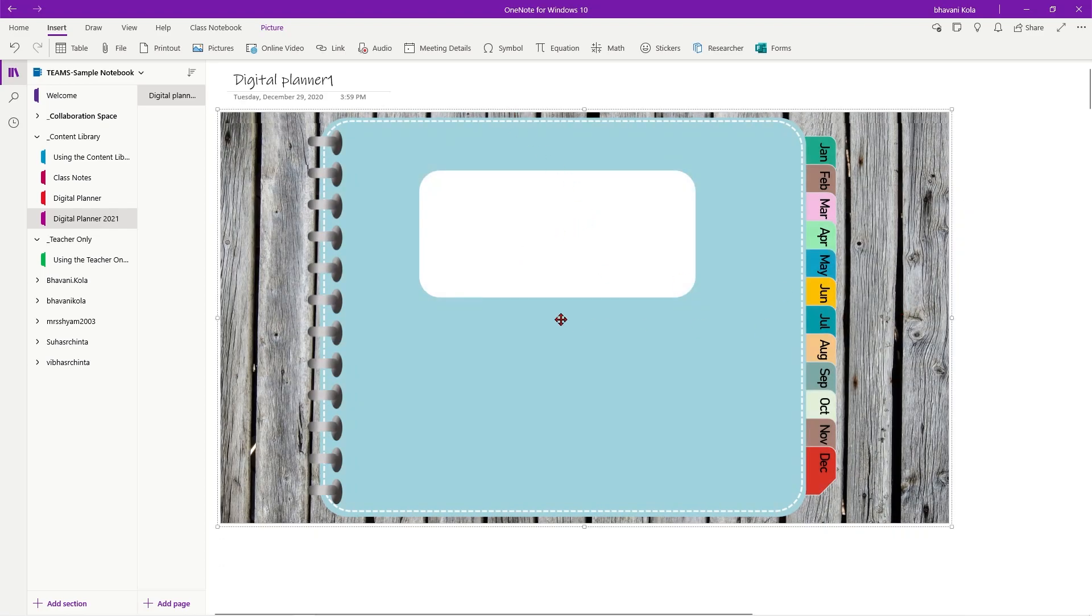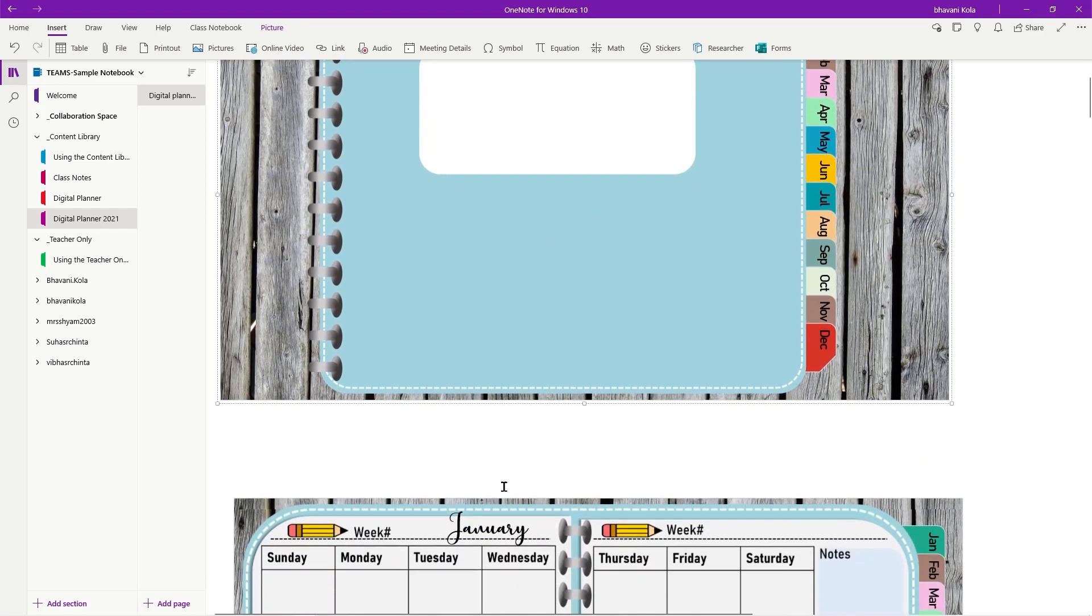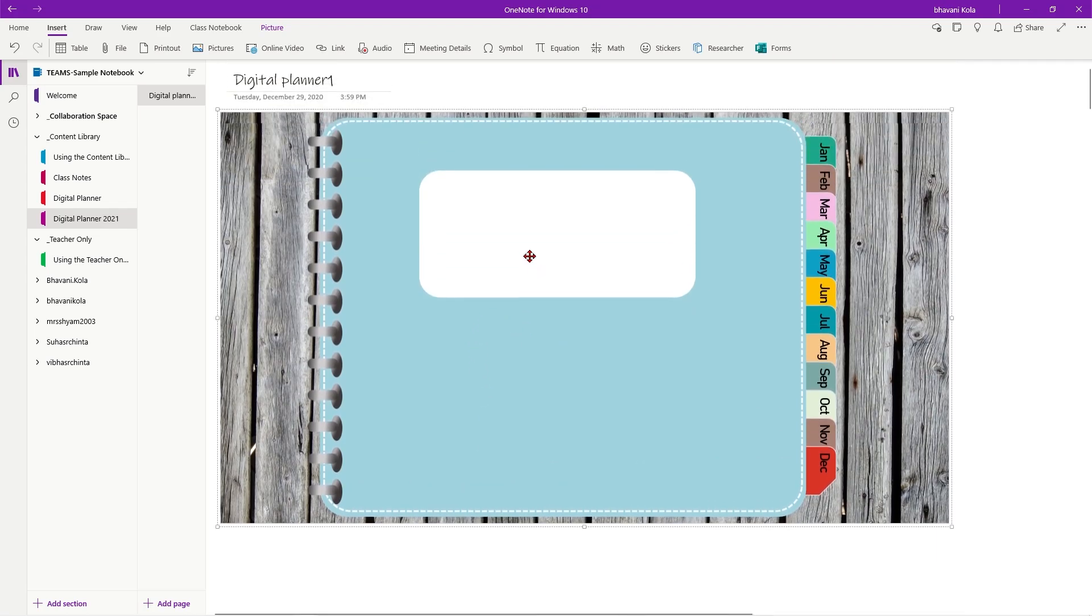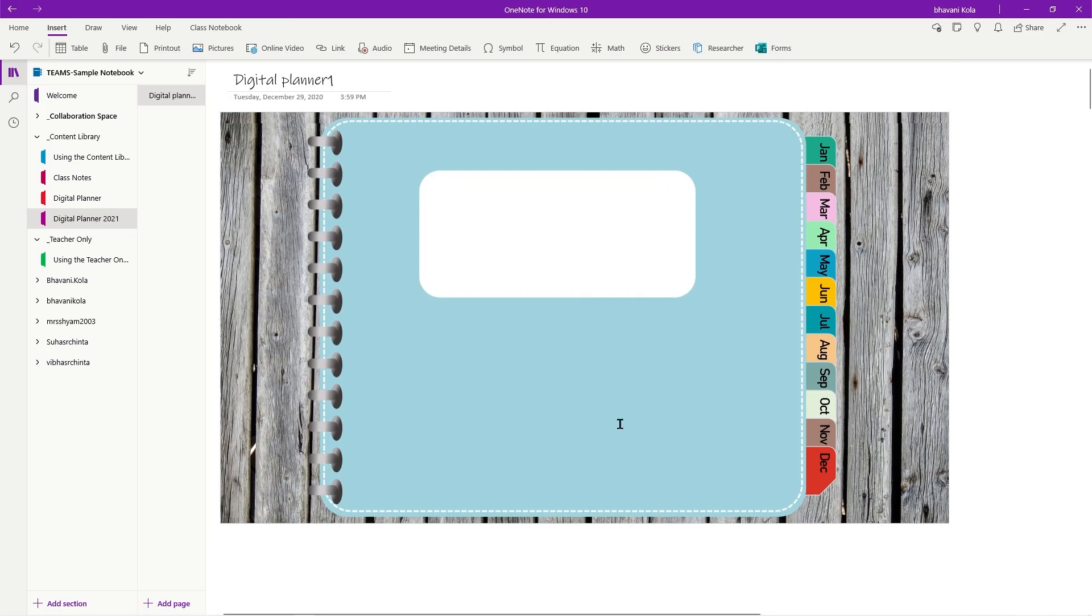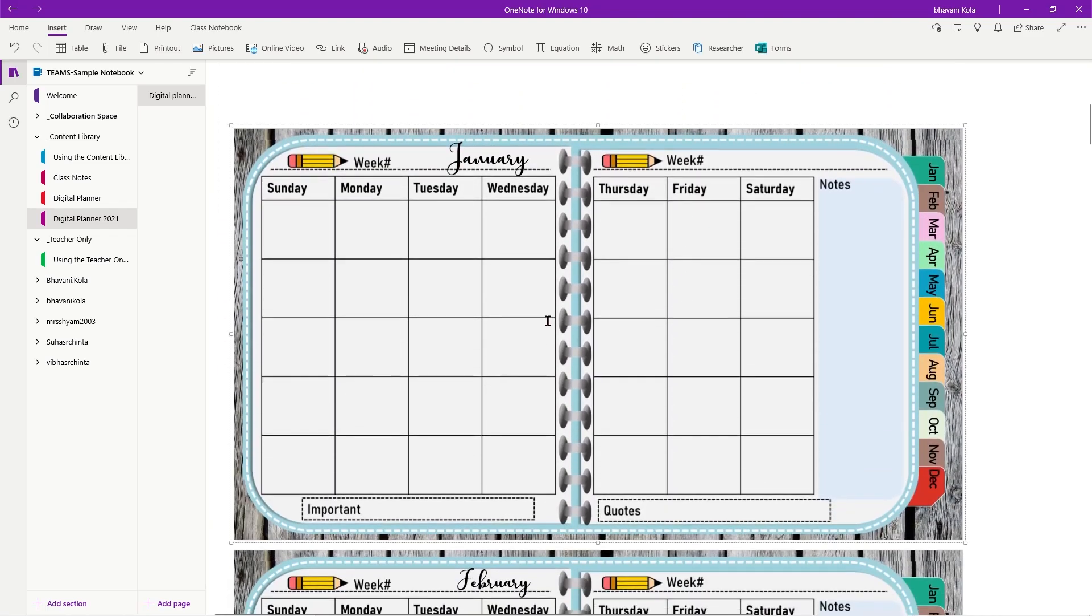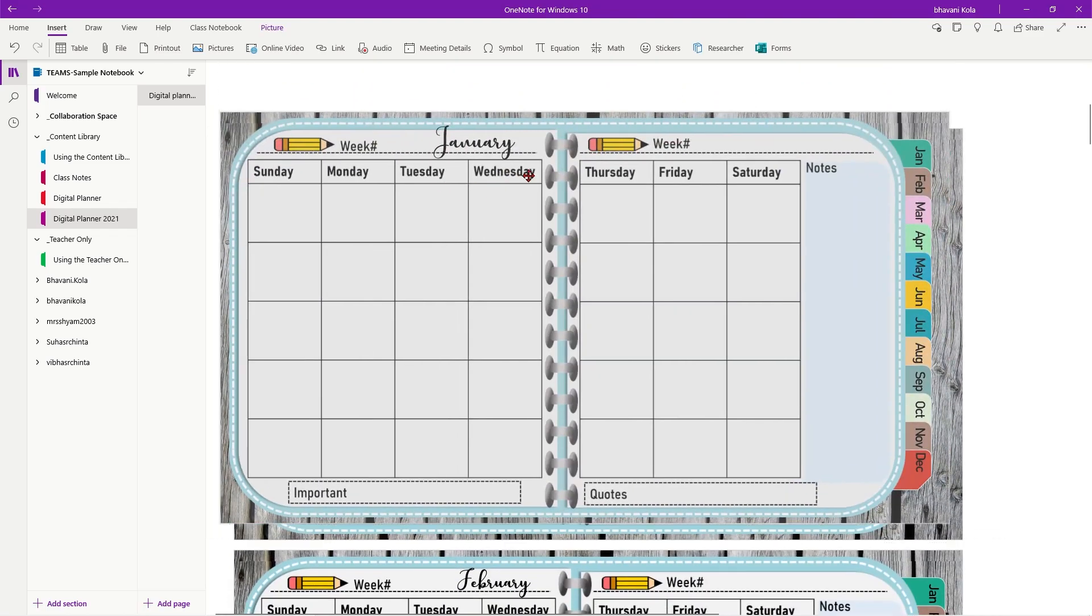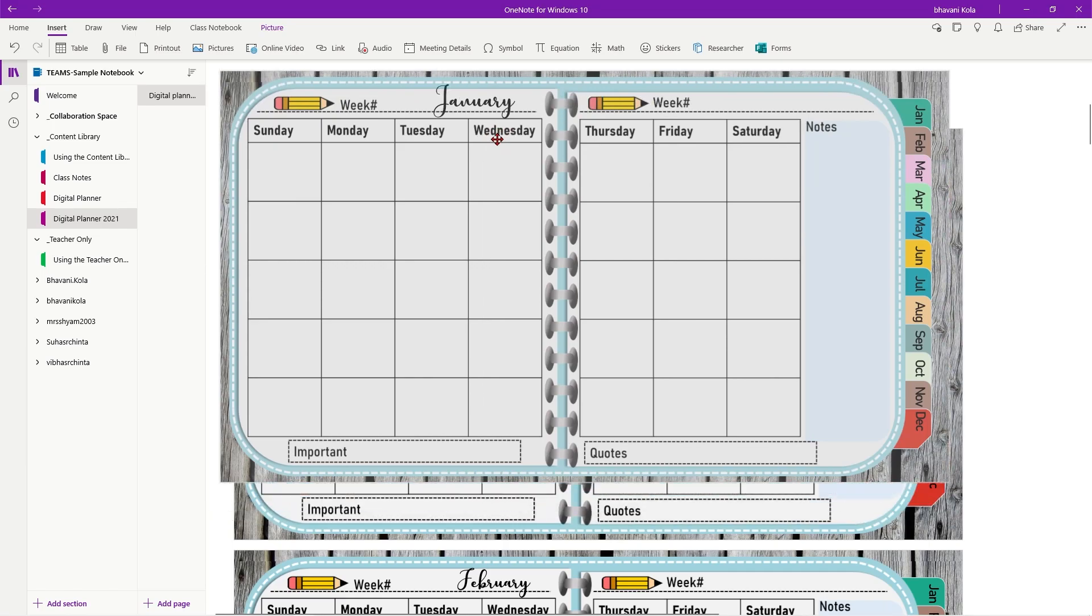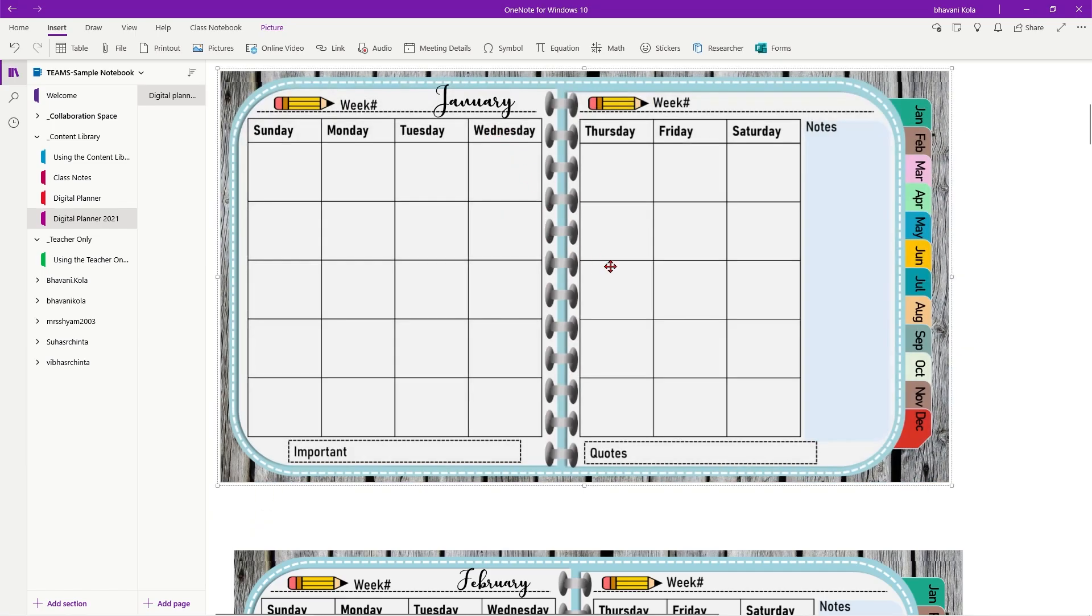But I highly recommend if you just want to keep it to one page, you might want to go ahead, right click and save each of them as a background so students cannot edit them. But if I don't, students can actually go ahead and move things around. You don't want to do that.